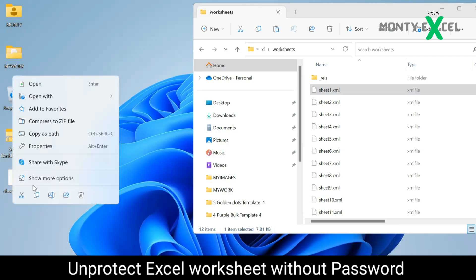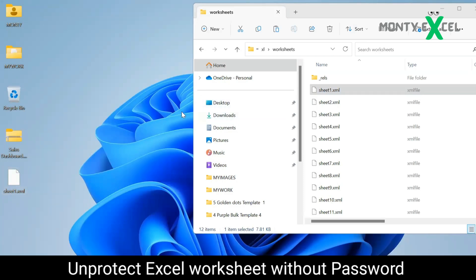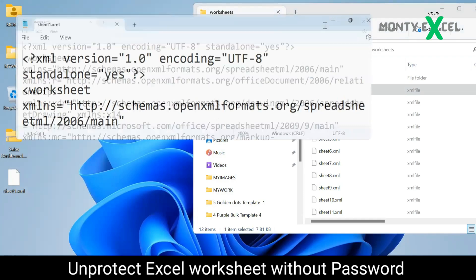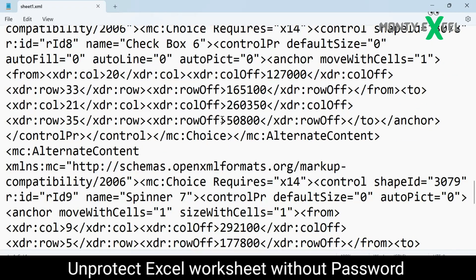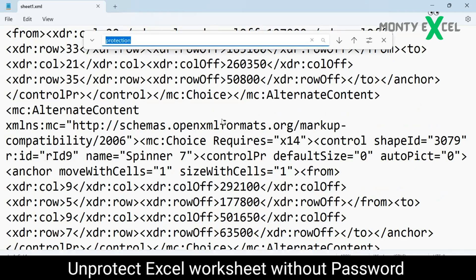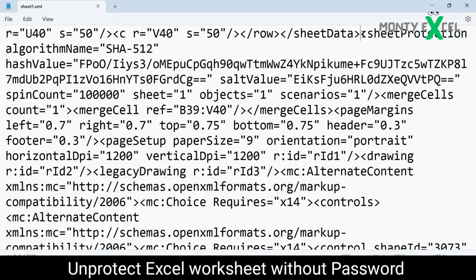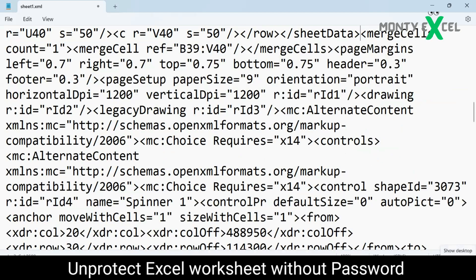Right-click on the XML file, choose 'Open with', and open it with Notepad. Once open, you'll see a lot of information and it's difficult to find what to remove. Use Ctrl+F and search for 'protection'. Once you find it in the Notepad, locate the sheet protection tag — from the left bracket to the right bracket — and identify exactly where it ends. Select that entire portion and delete it.